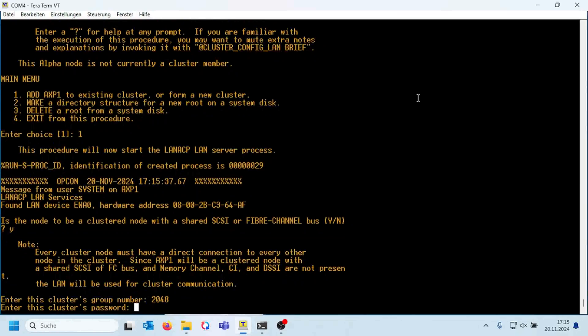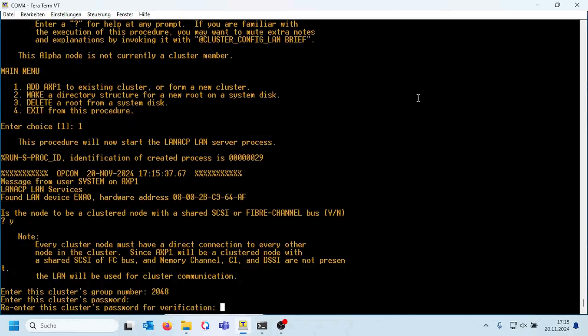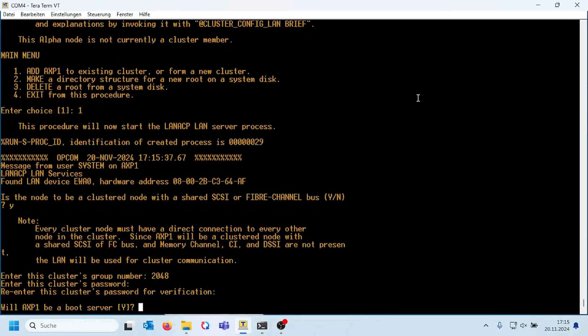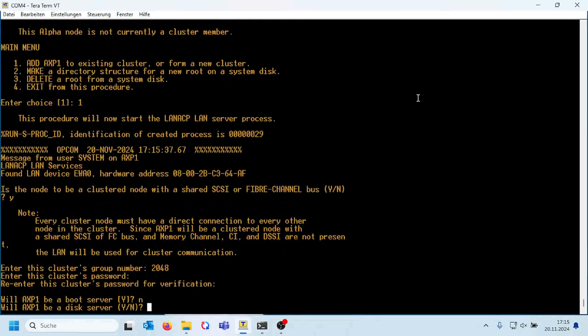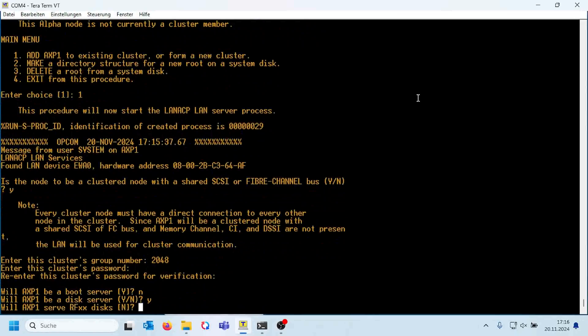But you can change it with Sysman, it's quite easy. And after that, the alphas are able to access the cluster.